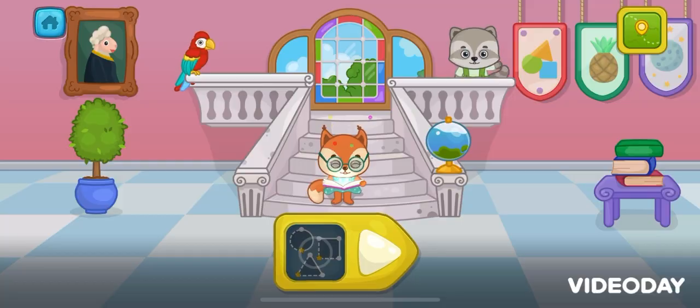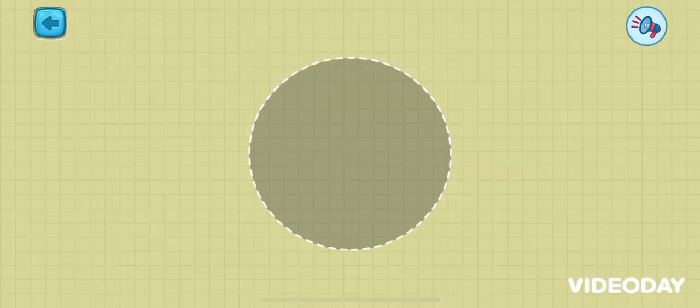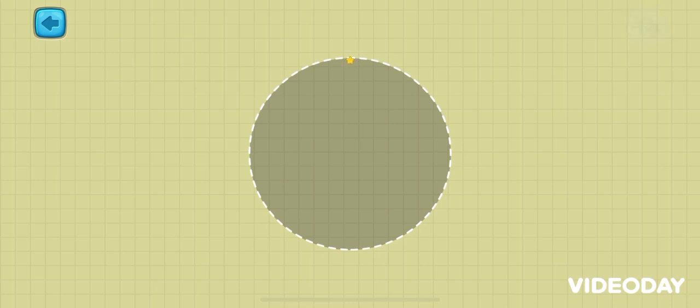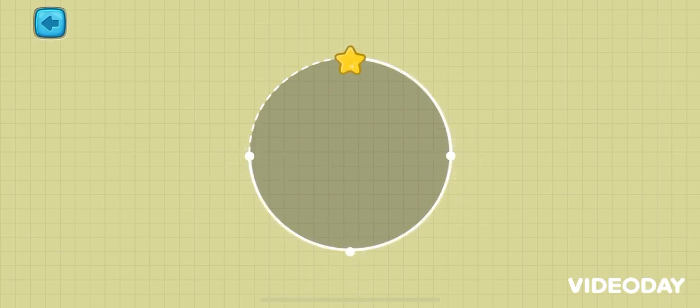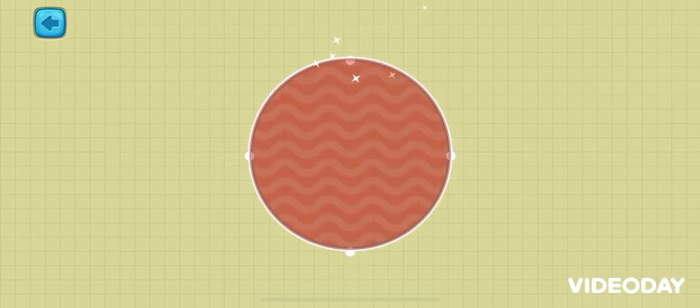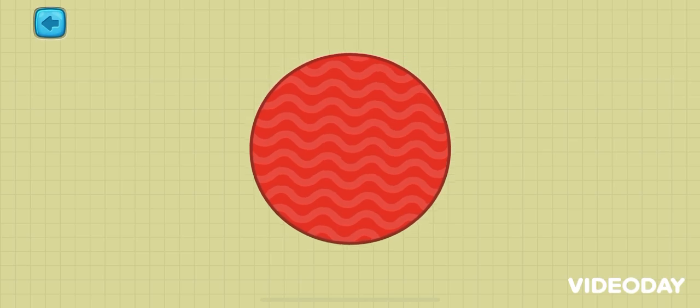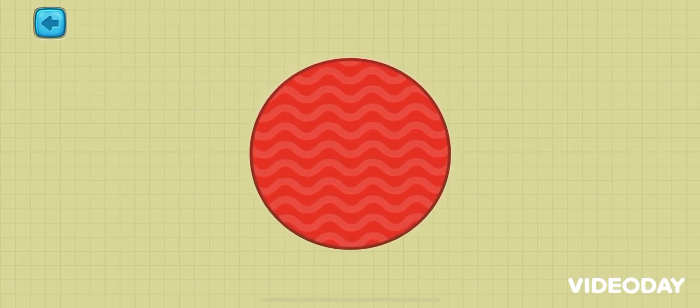The shapes have become invisible. Let's tap all the stars. Tap the stars to make a circle. Oh! Here is the circle.